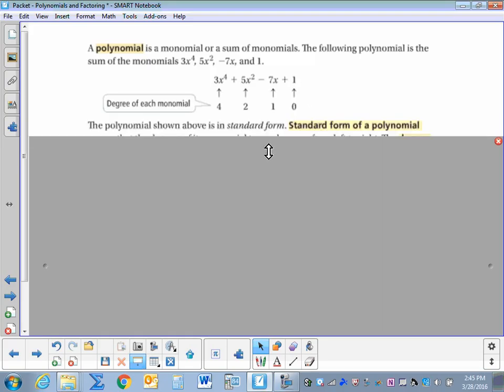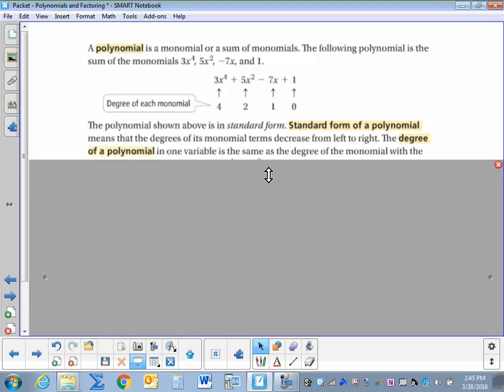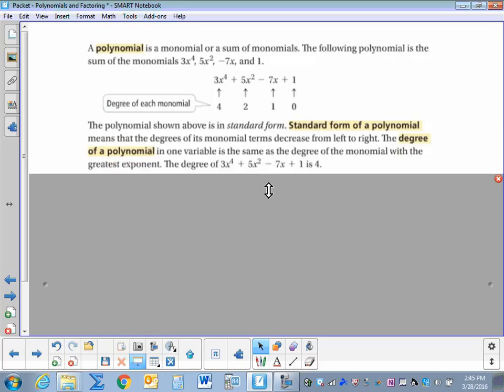The polynomial shown above is in standard form. Standard form of a polynomial means that the degrees of its monomial terms decrease from left to right. The degree of a polynomial in one variable is the same as the degree of the monomial with the greatest exponent. So in our example, since 4 is the largest exponent, the degree of that polynomial is 4.